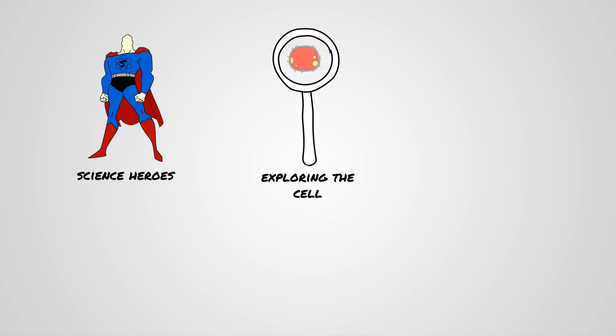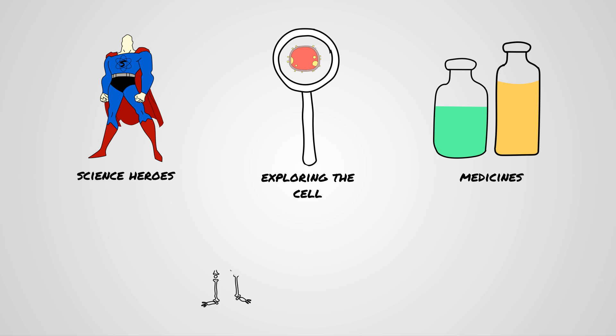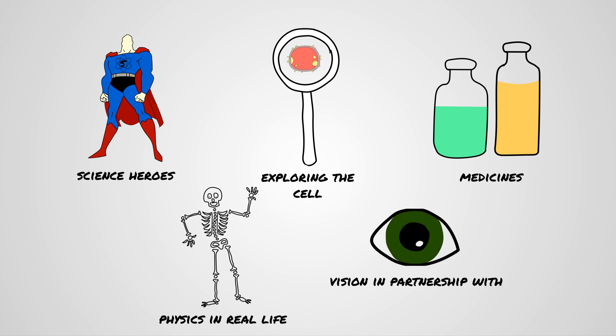For secondary schools, science heroes, exploring the cell, medicines, physics in real life, and vision in partnership with VisiCourt.